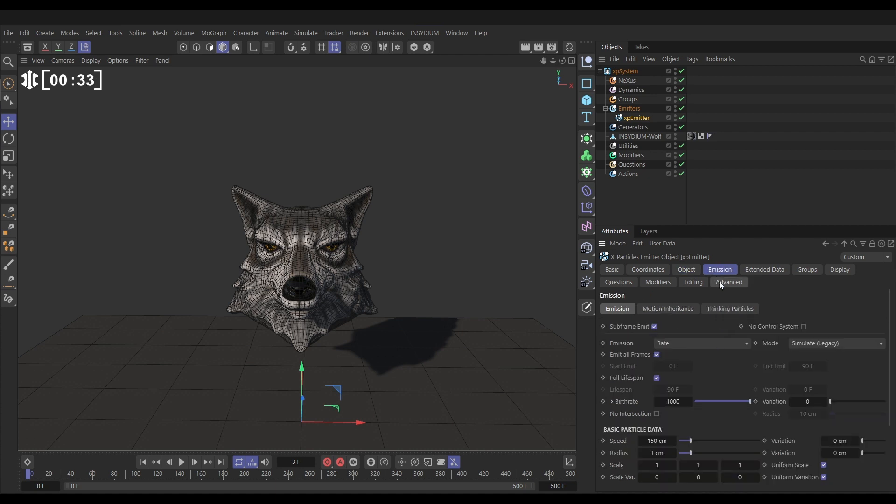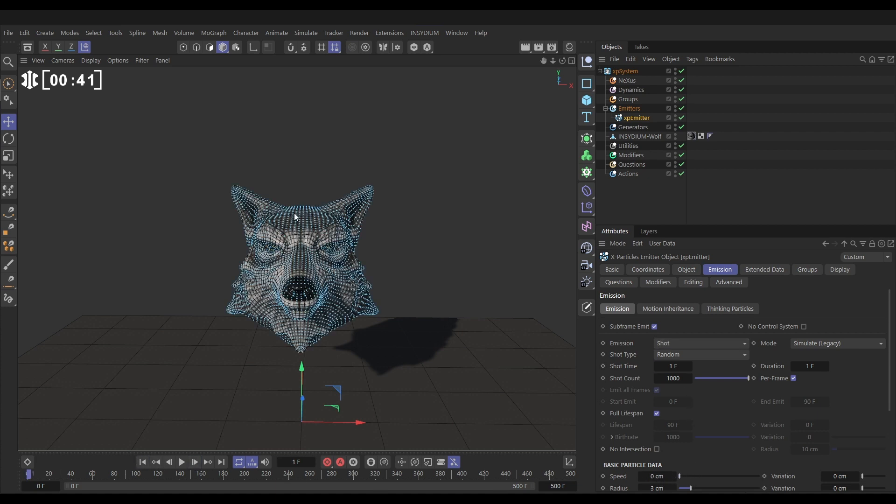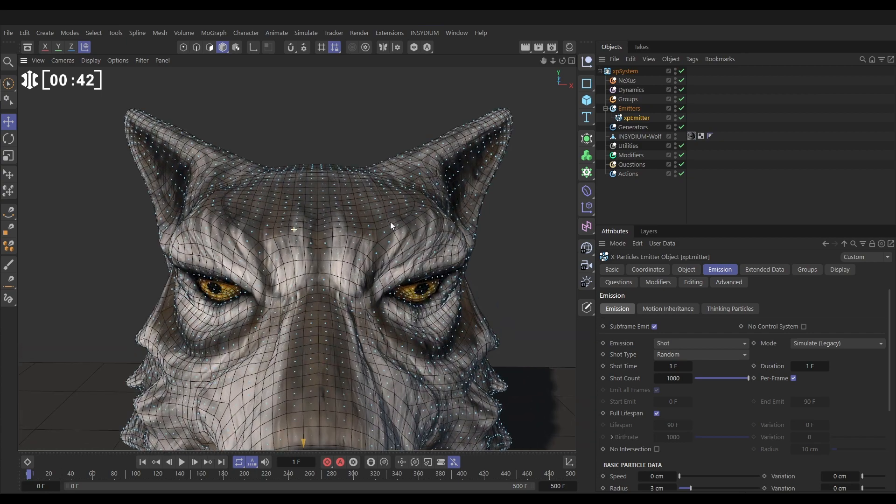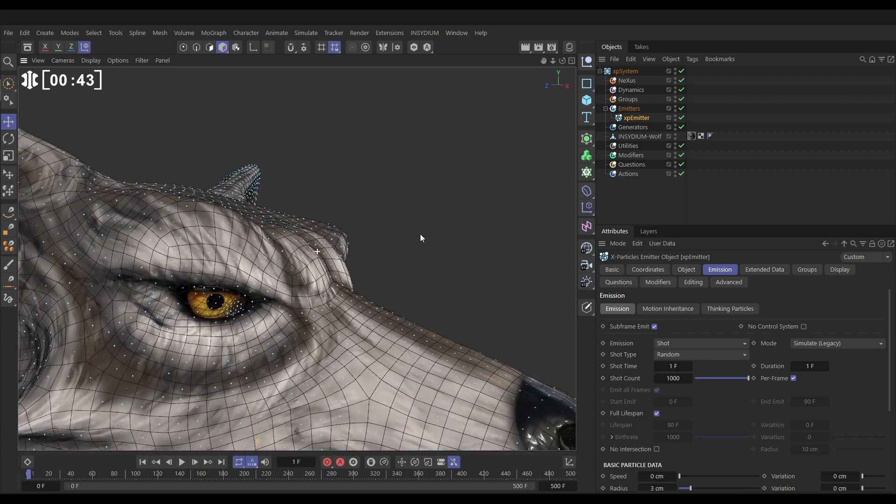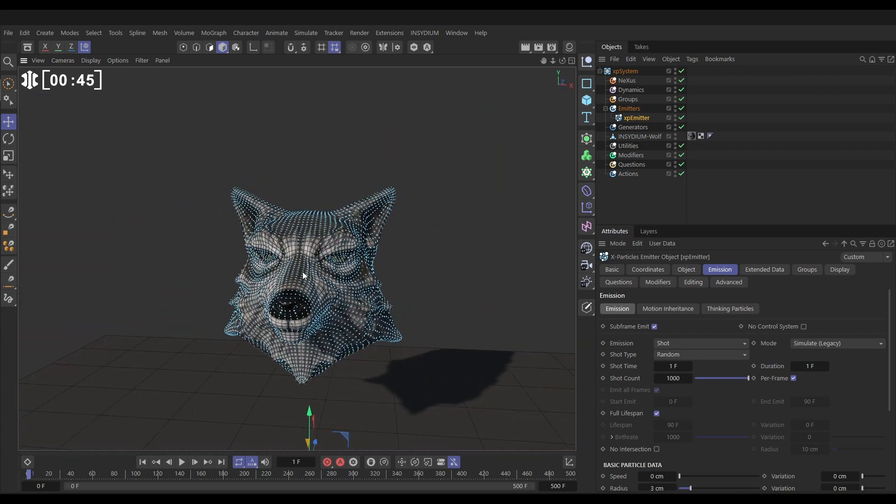Now we can go to the emission tab, change the emission mode from rate to shot, and we'll take all of the speed off. So now if we go forward a frame we have one particle in the middle of every polygon of our object.